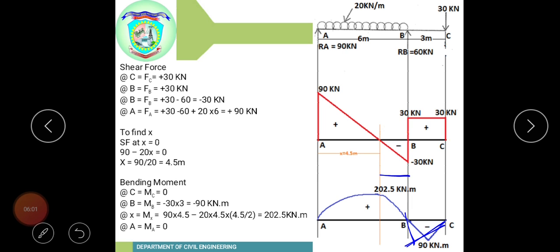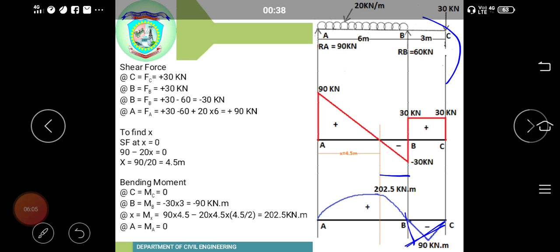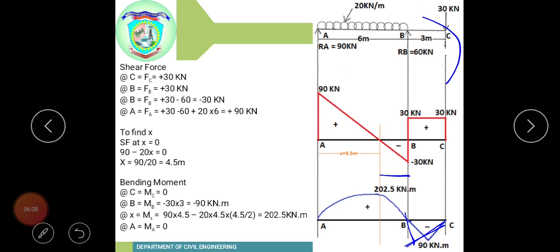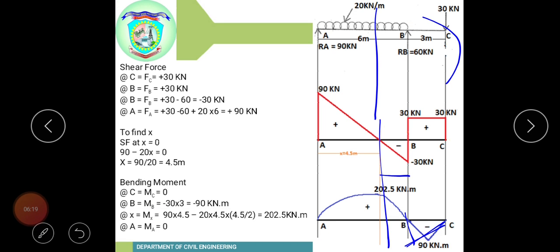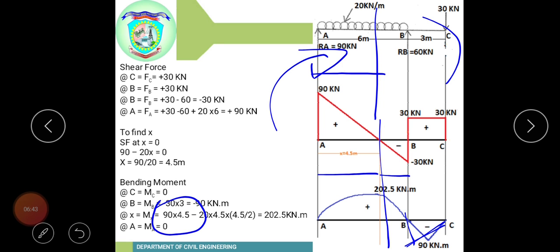The bending moment at the point of maximum shear force (x equals 4.5 from A) is calculated to find the maximum sagging moment in the span. This gives the peak value of the bending moment diagram in the AB portion.